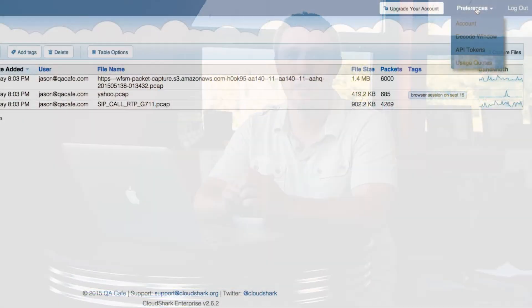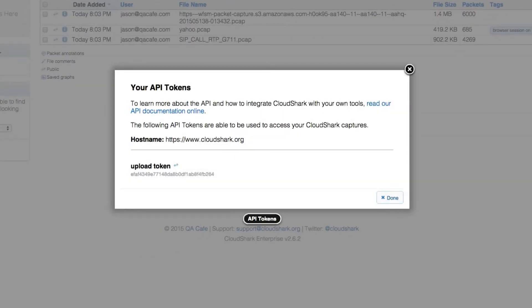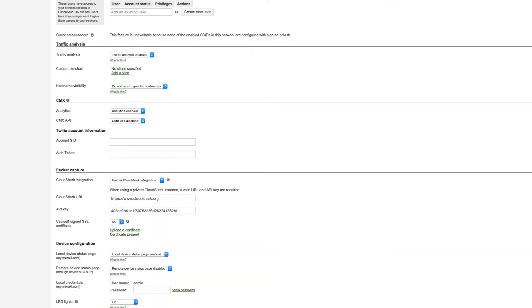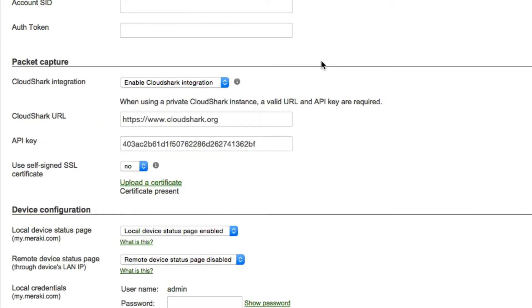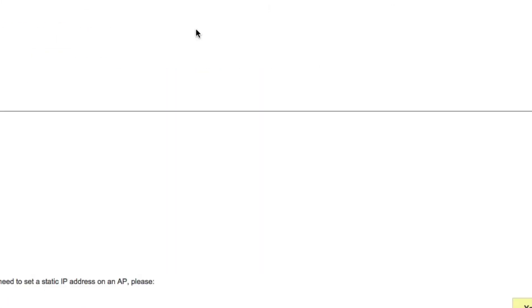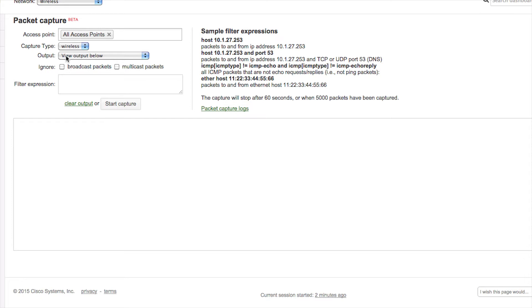From your Meraki dashboard, after creating an account you'll need an API token. You can find it under the preferences menu in CloudShark. In your Meraki dashboard, go to network-wide general settings, scroll down to the packet capture section, enable CloudShark integration, and input your CloudShark URL and API token.